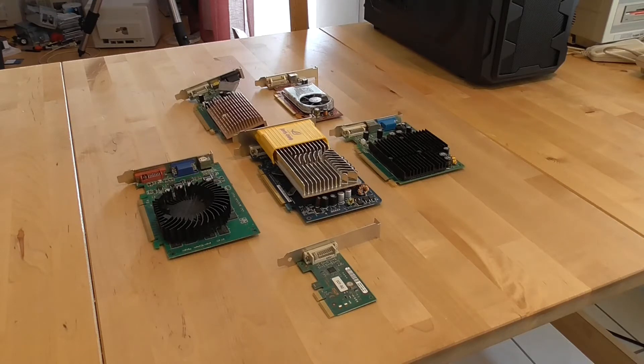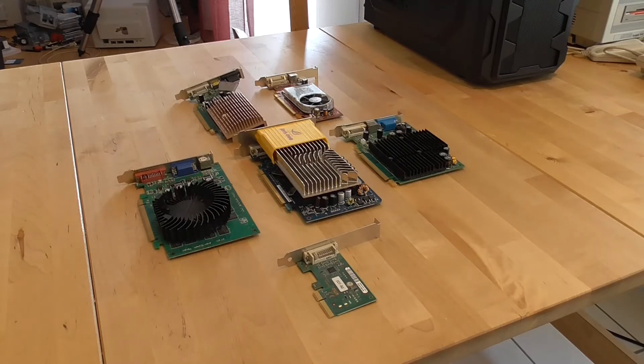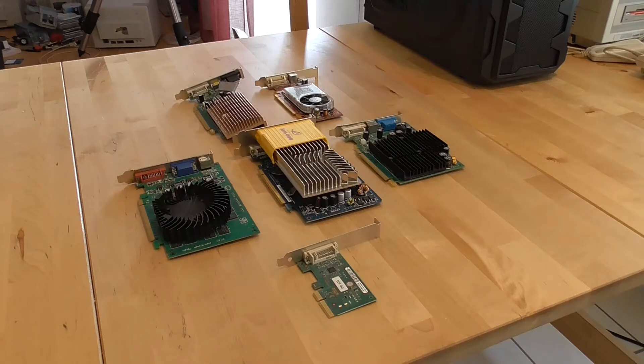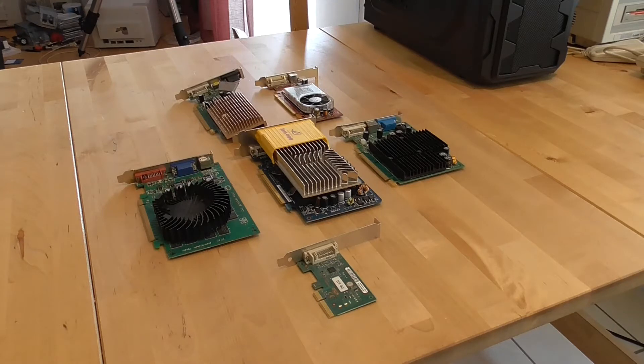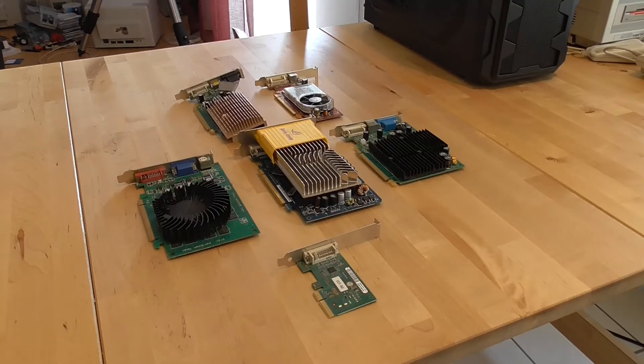If you've been watching the channel you know that I've got two very large collections of PC parts, mostly video cards, and I've already gone through the ISA, PCI, AGP and VESA Local Bus cards on previous videos.